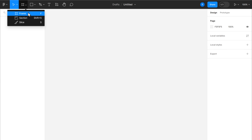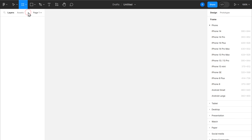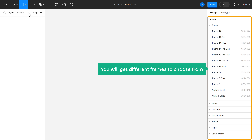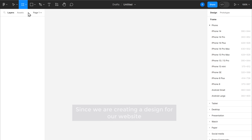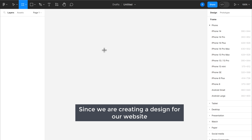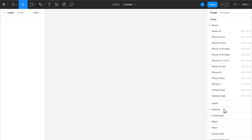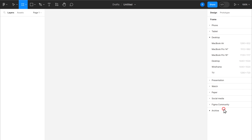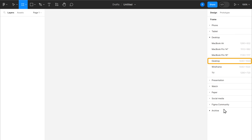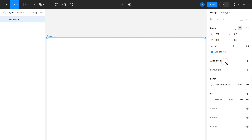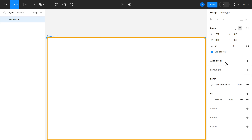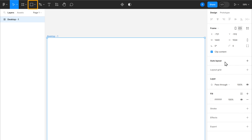Just click here and you will get different frames to choose from. Since we are creating a design for our website, let's click Desktop. Now here you can choose the one you want — I'm going to choose this. And as you can see, we have got the frame.